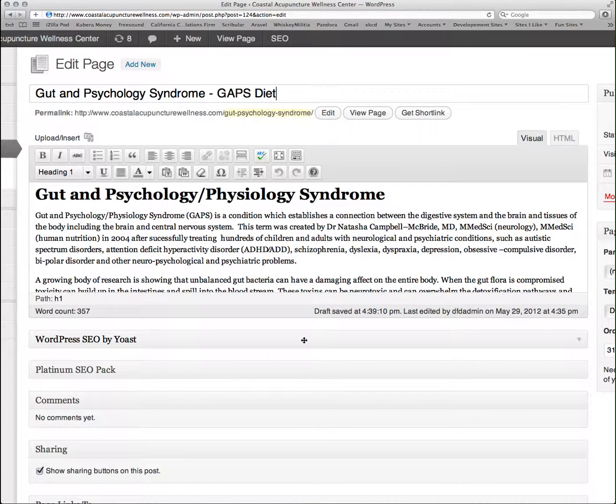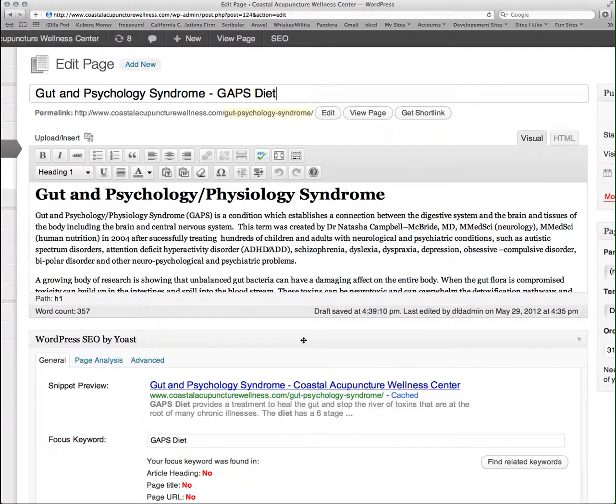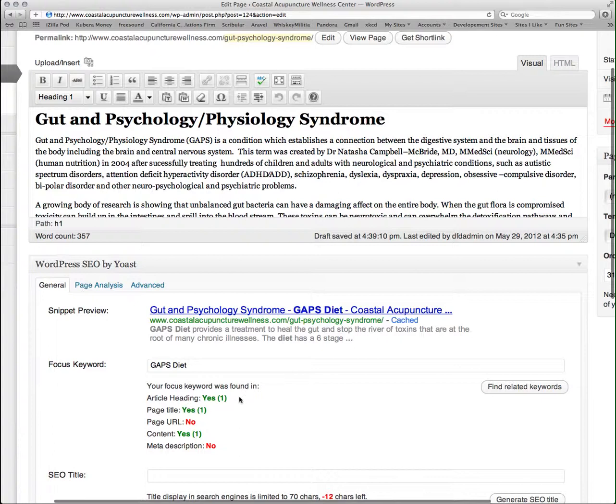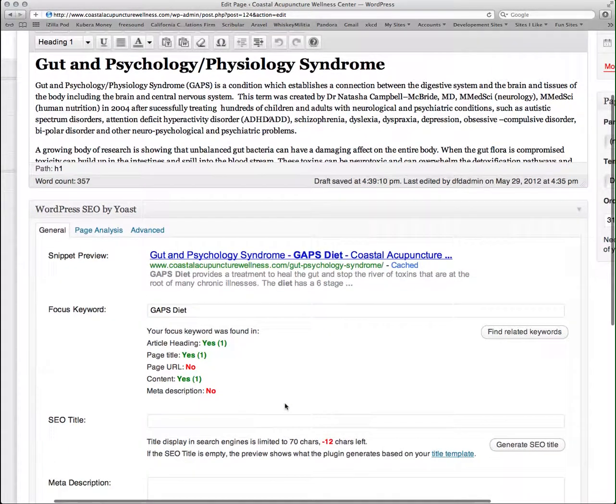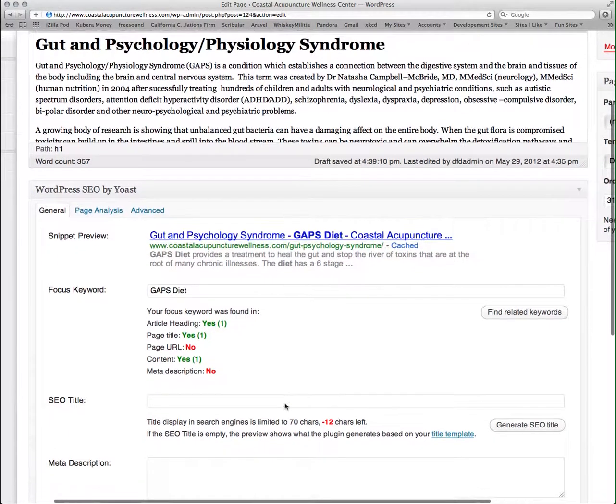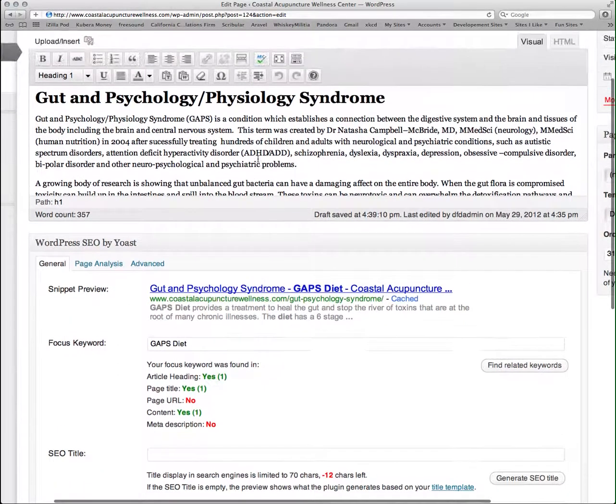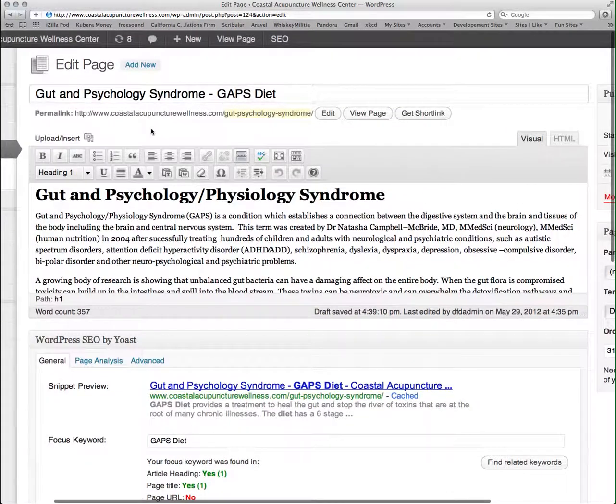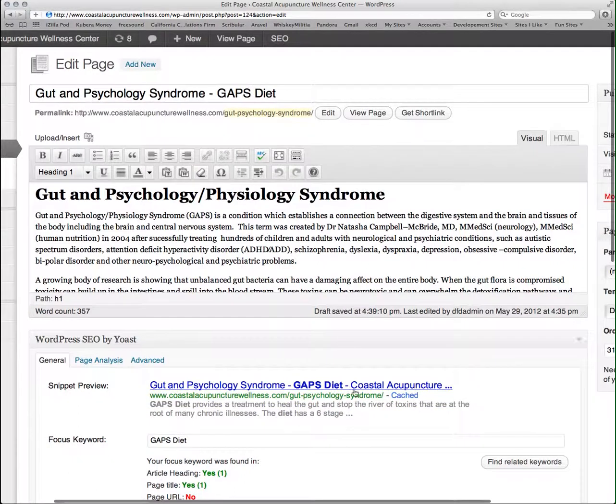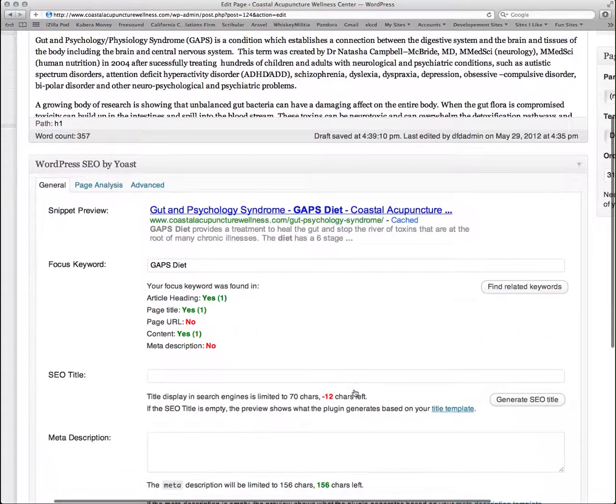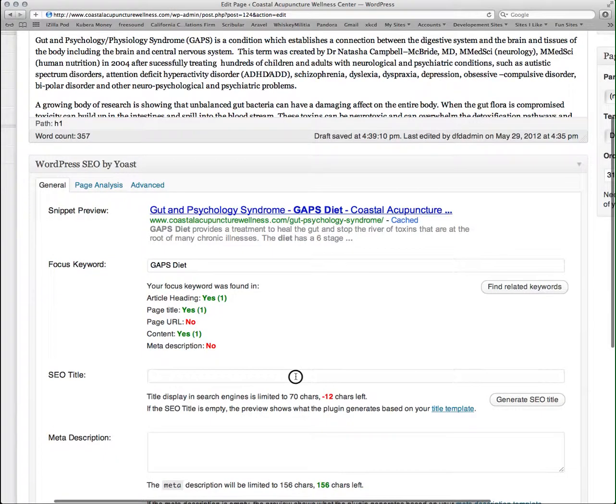Once I've done that and I come down, I now see that it's in the article heading and the page title. However, I can see here that my page title, which is based on my entry at the top, is kind of long for search engines to read. You can see how it gets cut off.